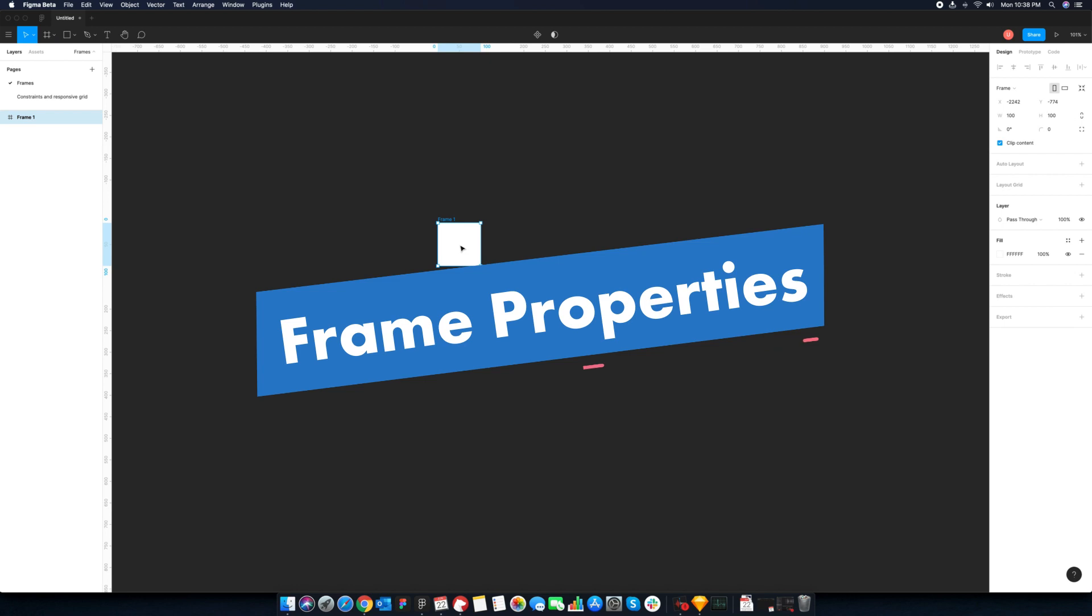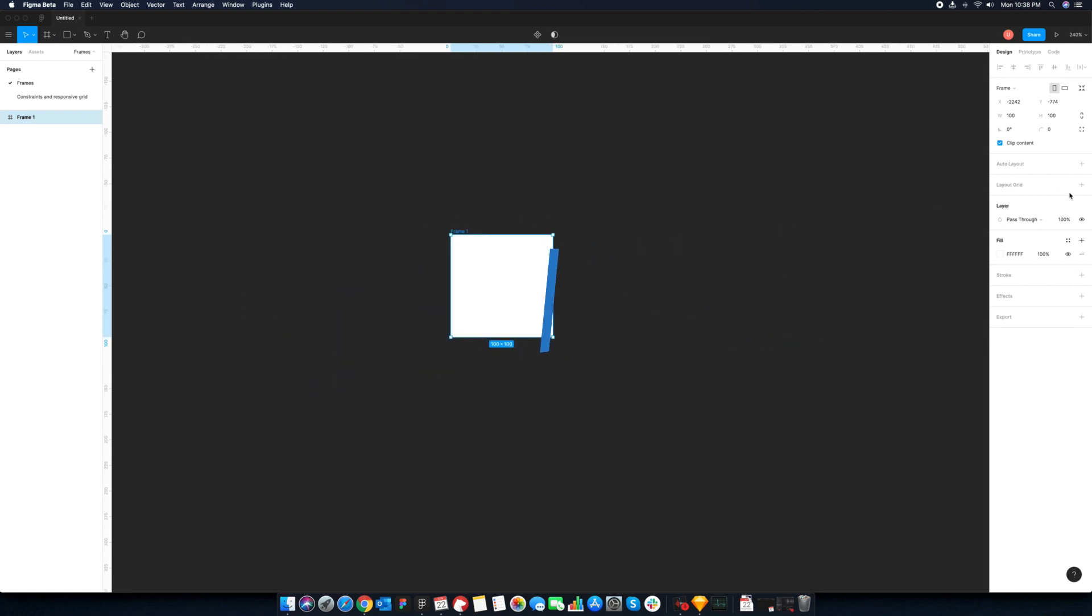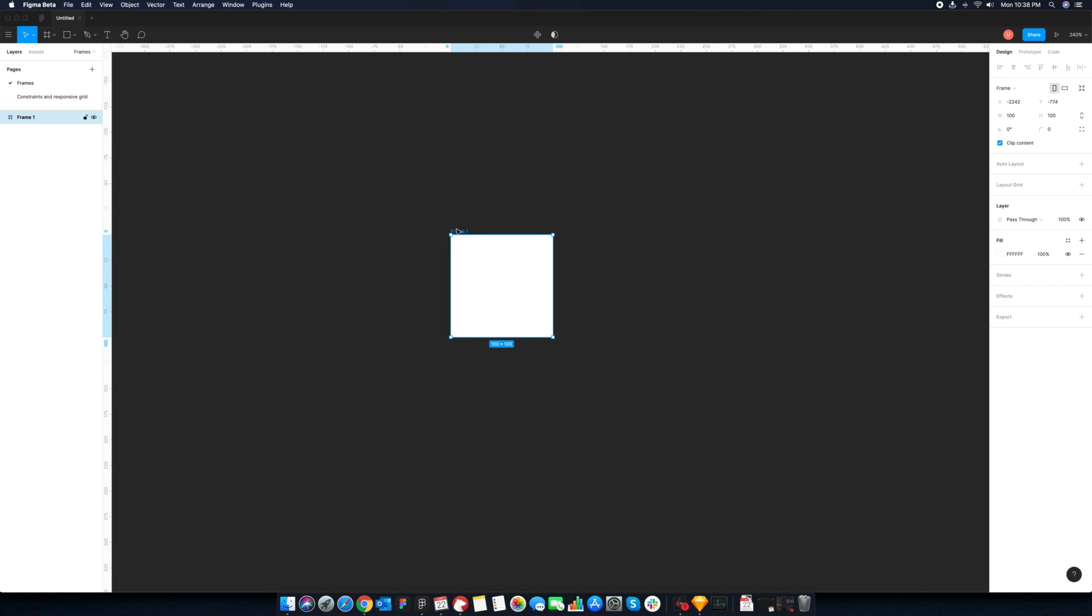Frames have lots of properties. You can change its size, add color, stroke and effect styles on it. Actually, you can use frames instead of a rectangle. This is an incredible time saving feature.